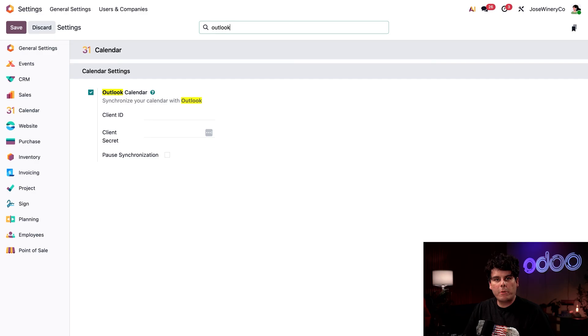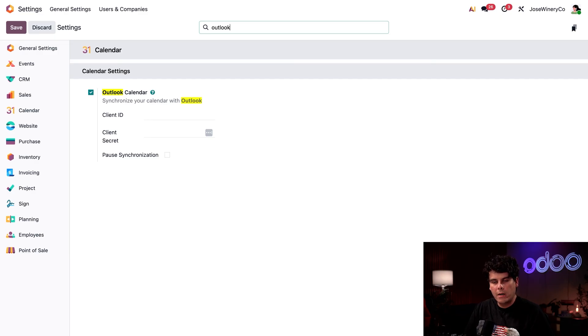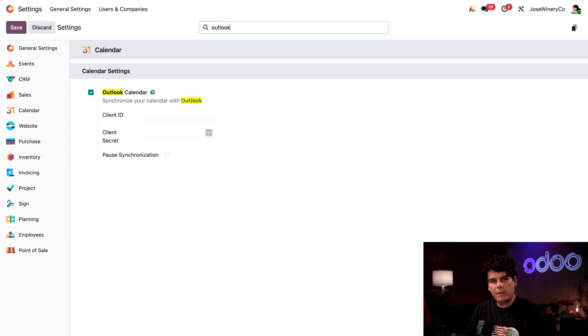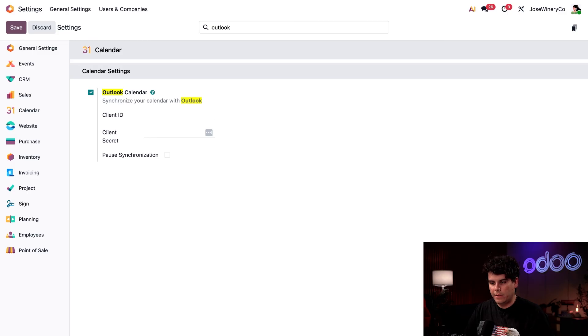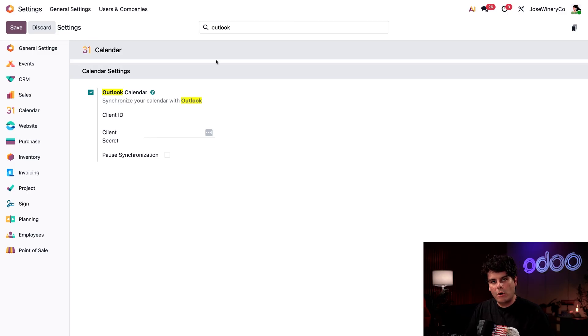Now, before we also leave this page, let's also copy the first part of our Odoo URL up at the top. And you know that you've copied the right amount because it ends in odoo.com. Everything after that, you can leave out. That includes the odoo slash settings section. Let's leave this tab open since we're going to come back here to fill these in.